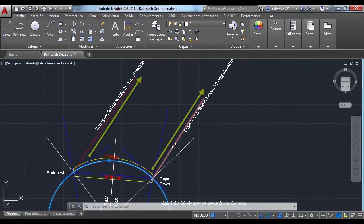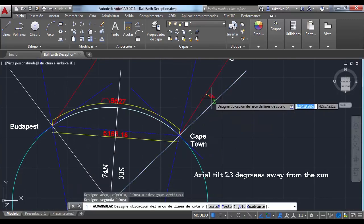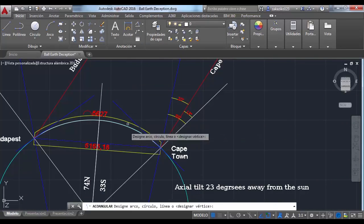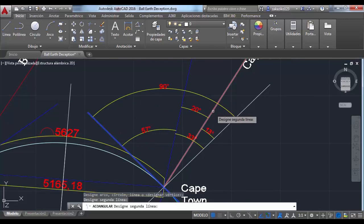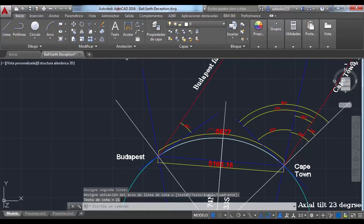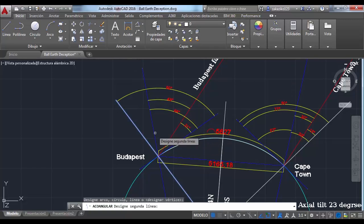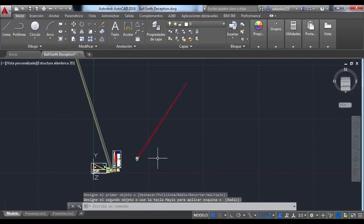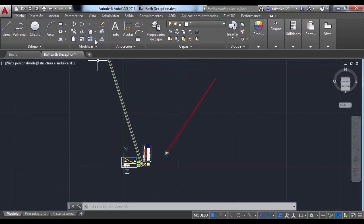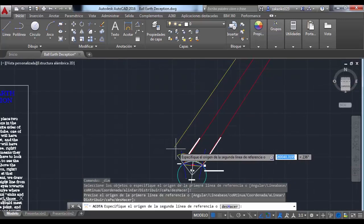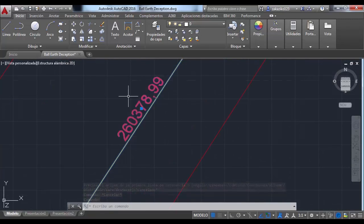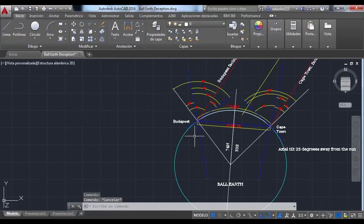He thinks that these two lines are going to cross paths at 93 million miles or at least somewhere close. Let's measure the angles real quick and see where these lines cross paths. Well, that doesn't look like 93 million miles, does it? Let's measure the distance. Wow — that is just a quarter of a million miles. Case closed.